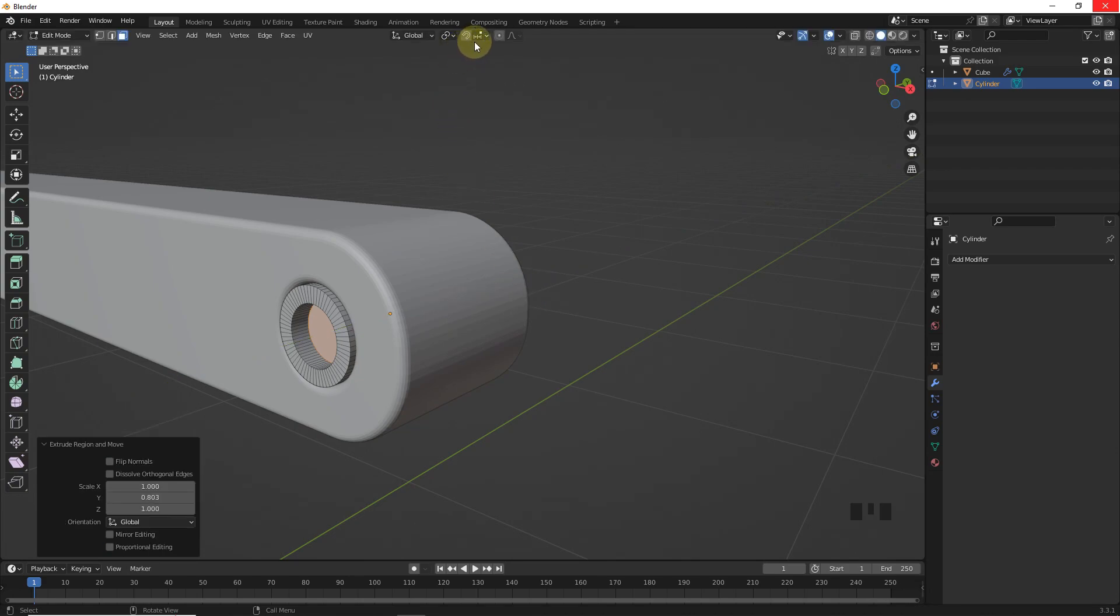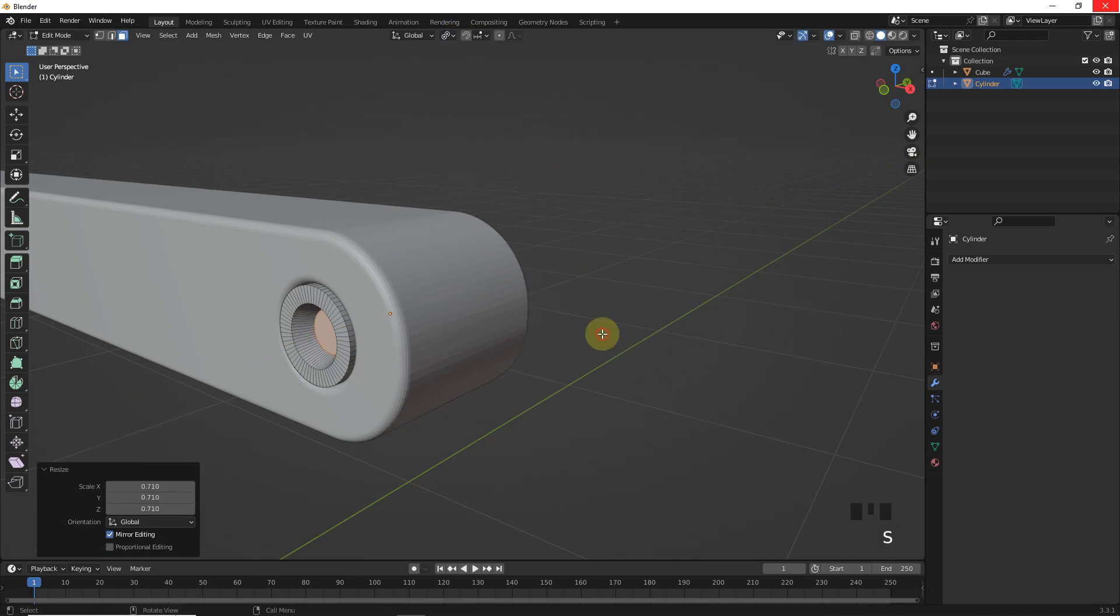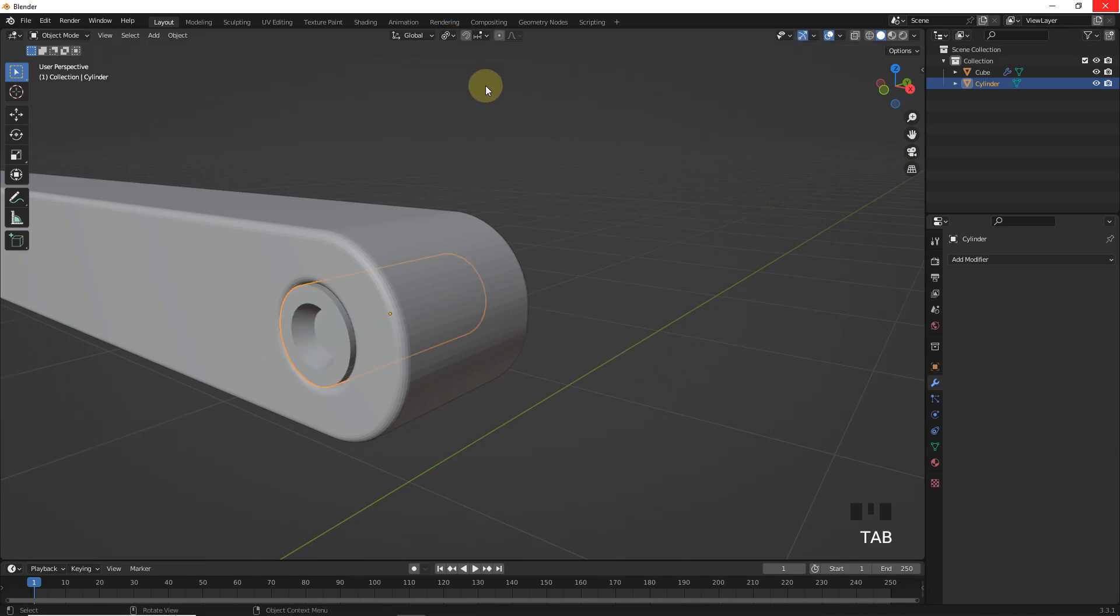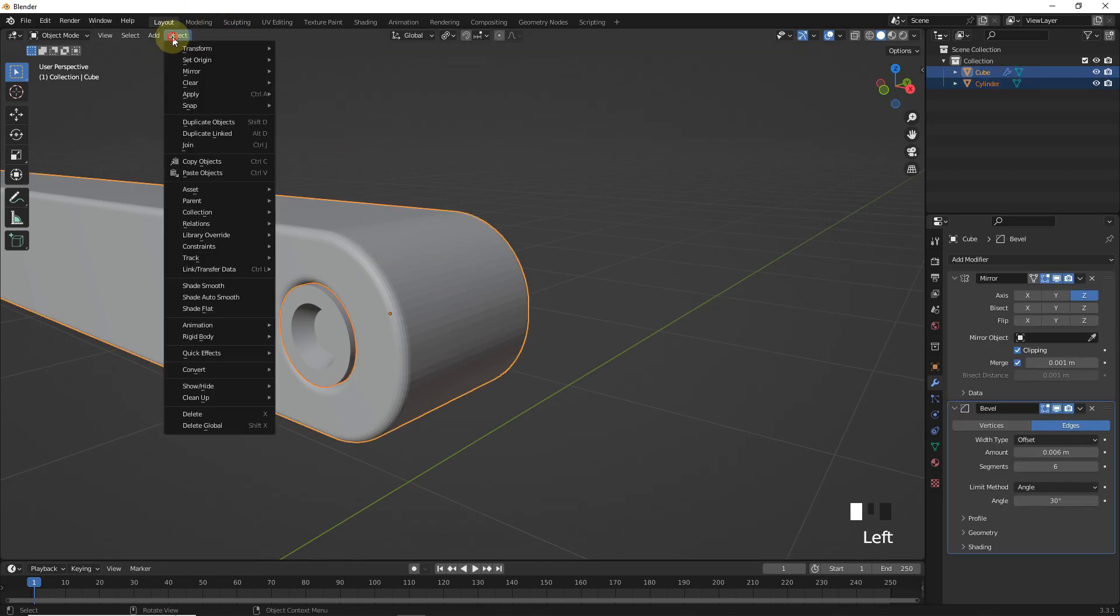Now change to individual origin then scale. Select both of them and join.